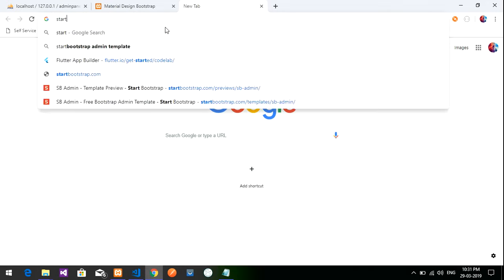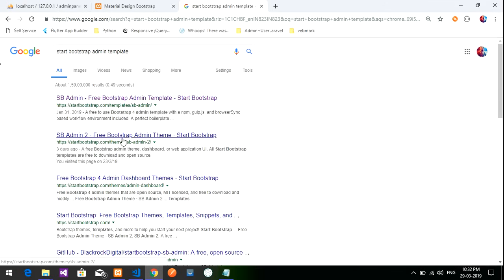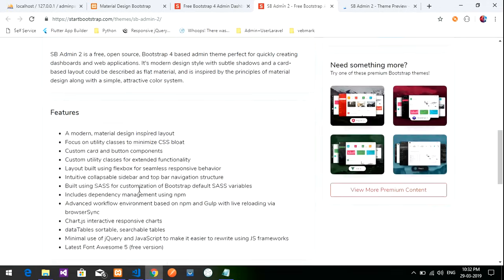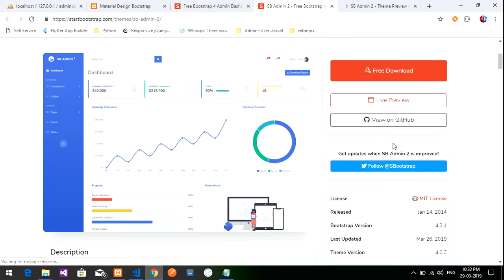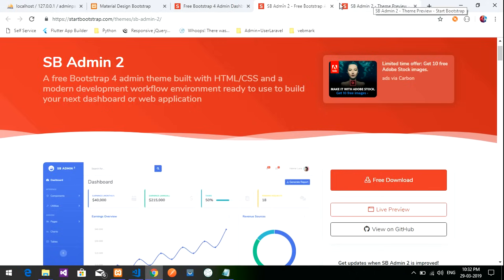Let's search for a dashboard. I use the Start Bootstrap admin template. You will get many free templates — whichever you like, you can download. This is one dashboard available here. It is free, so if you click it will get downloaded. Let's view this output — it looks something like this.